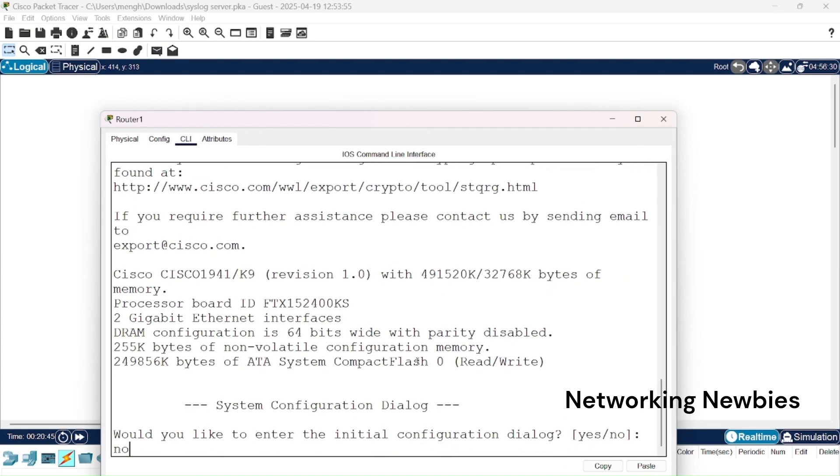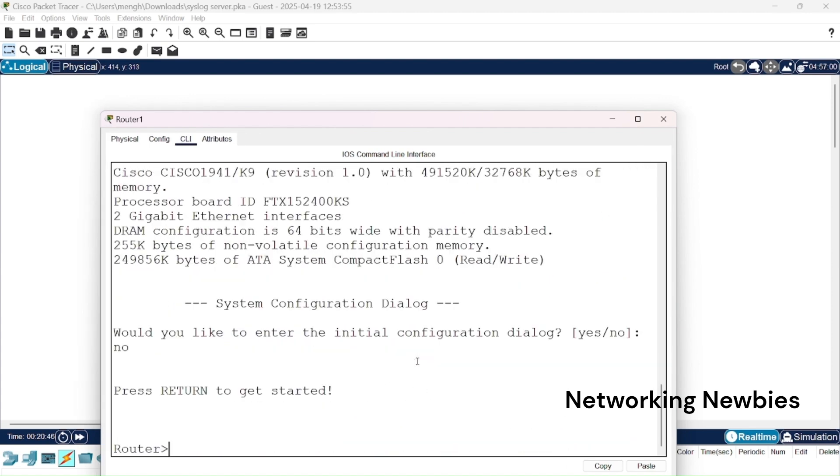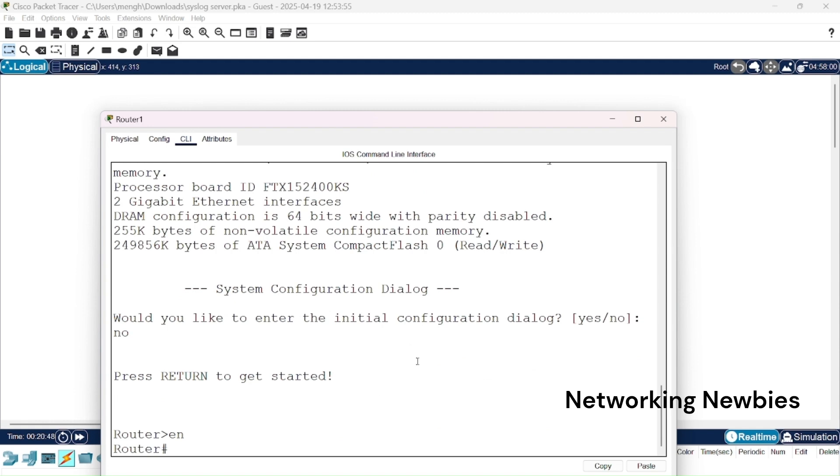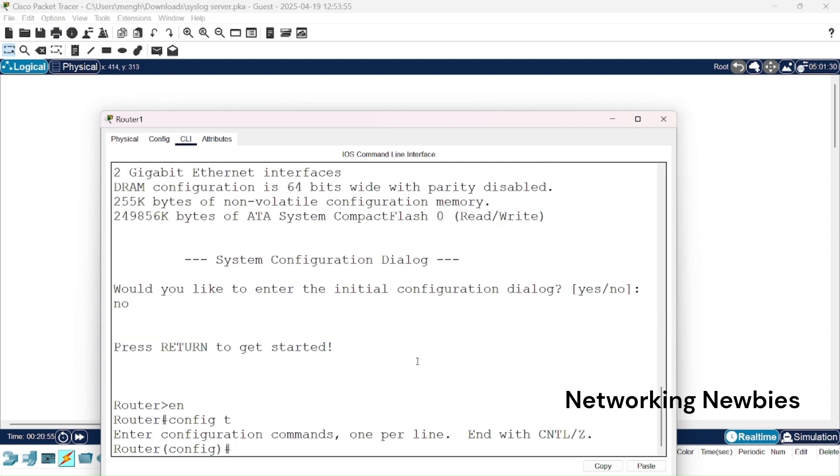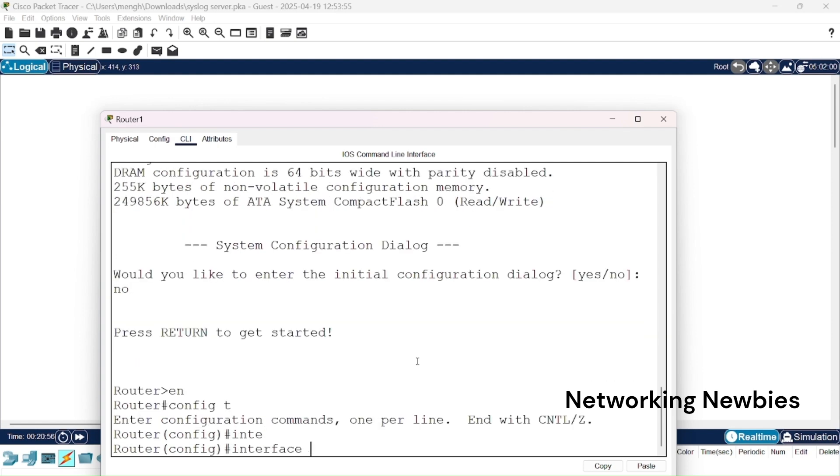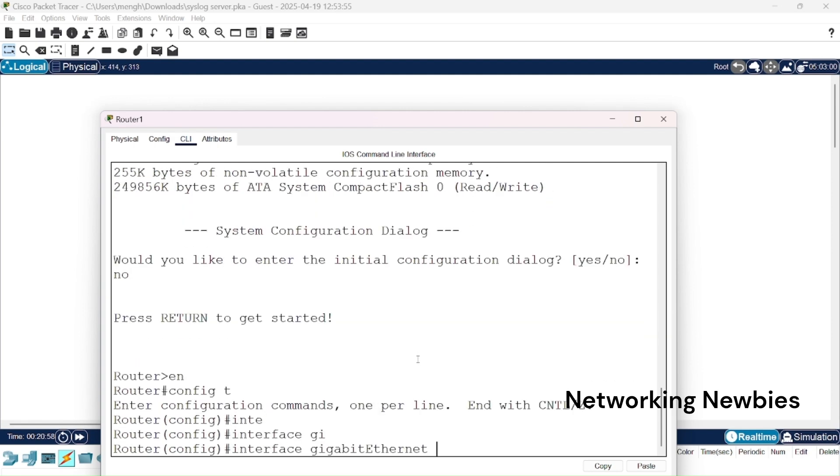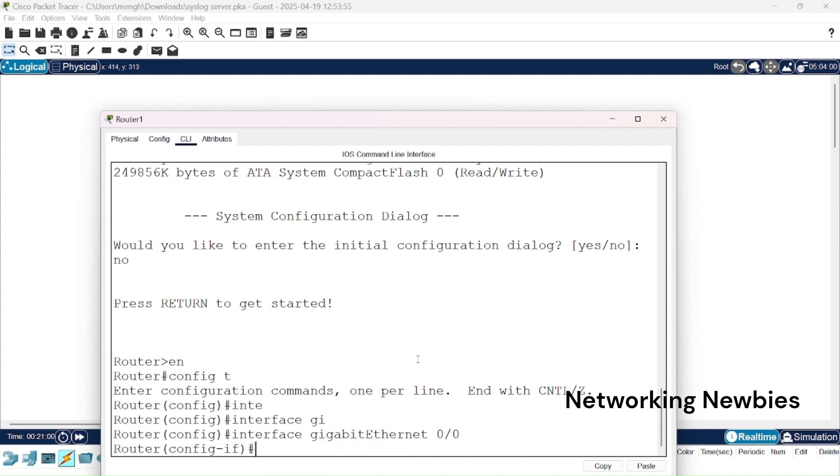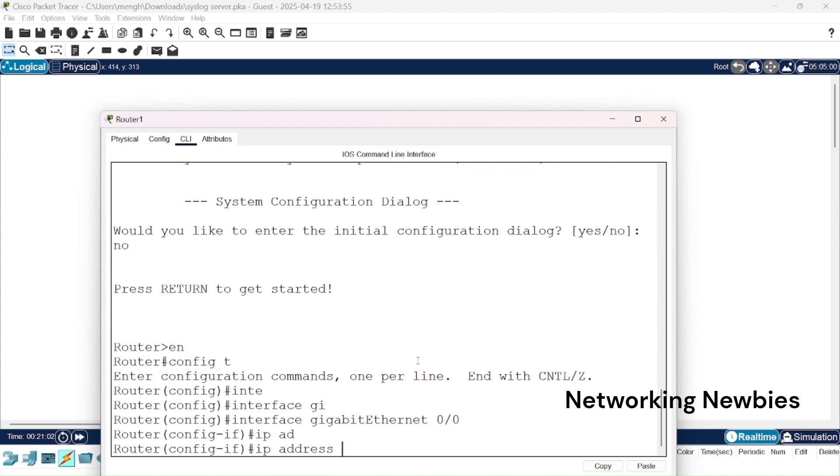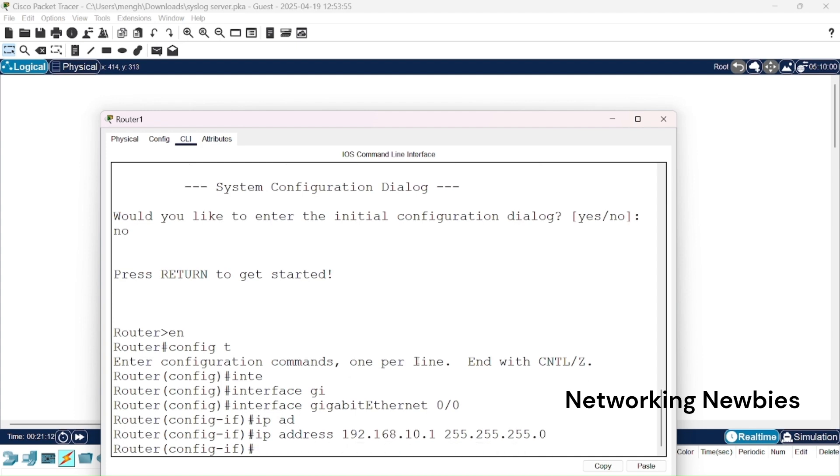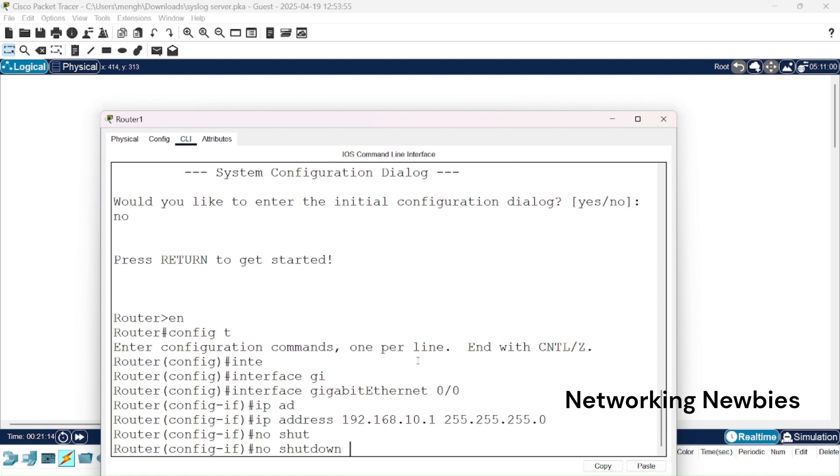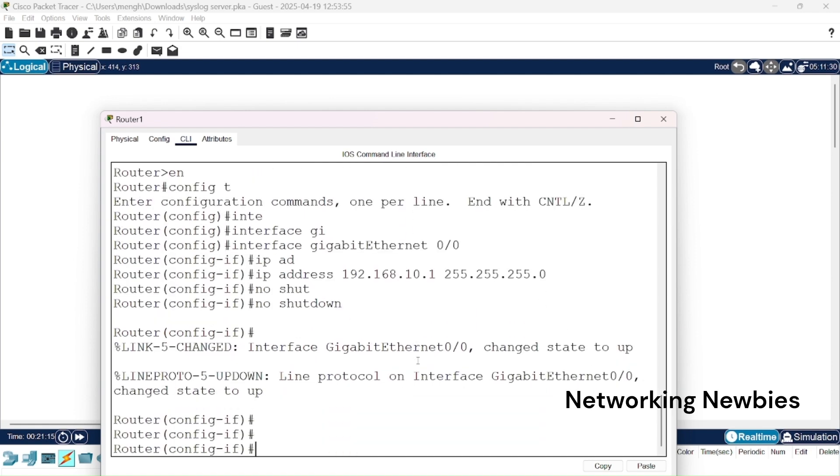For that first we go to global configuration mode, then interface gigabit ethernet 0/0, press enter. IP address we are going to configure here is 192.168.10.1 and then subnet mask is 255.255.255.0, and then we issue the command no shutdown, press enter.